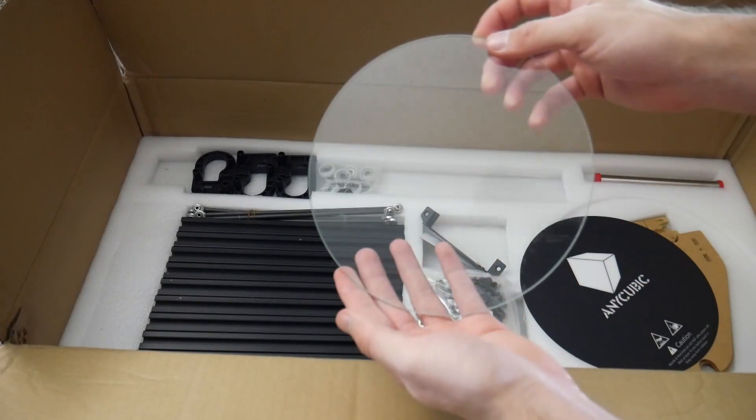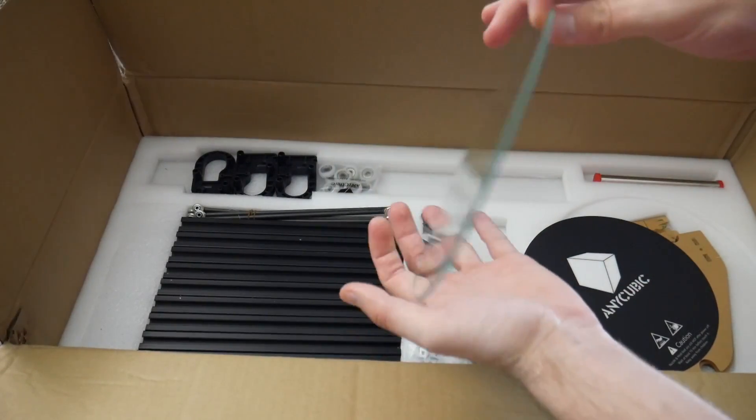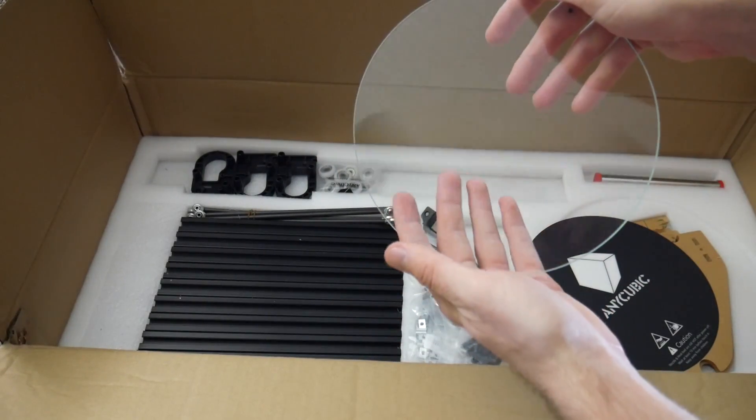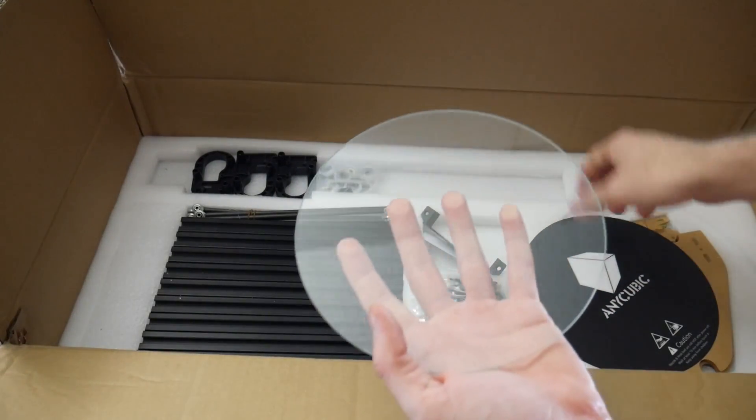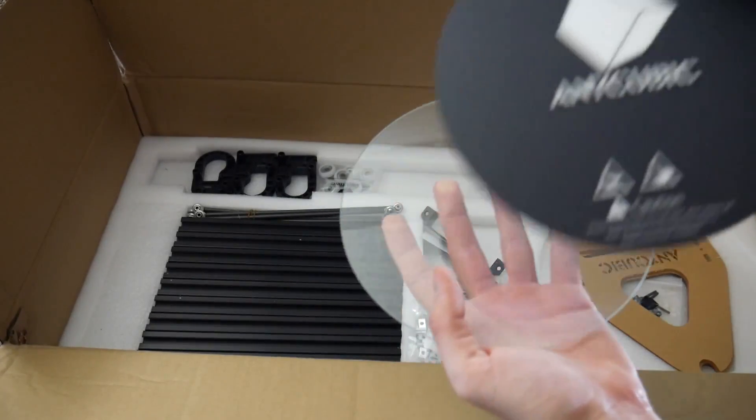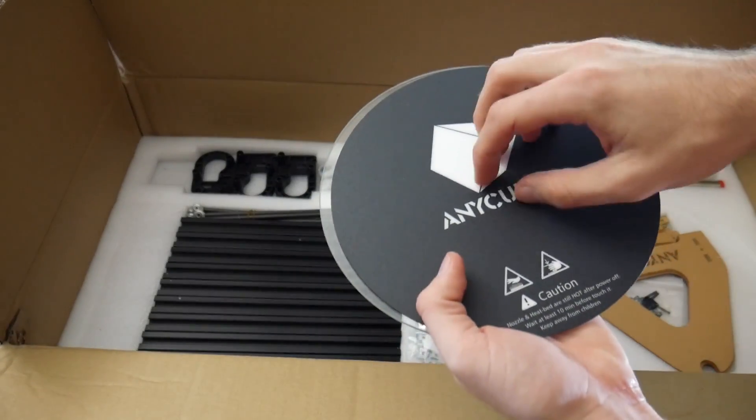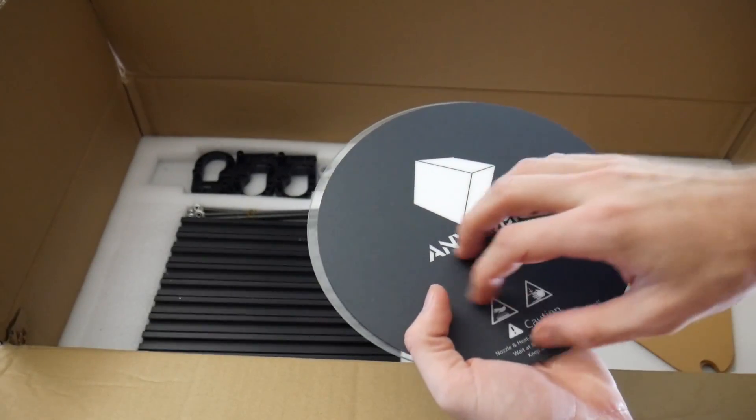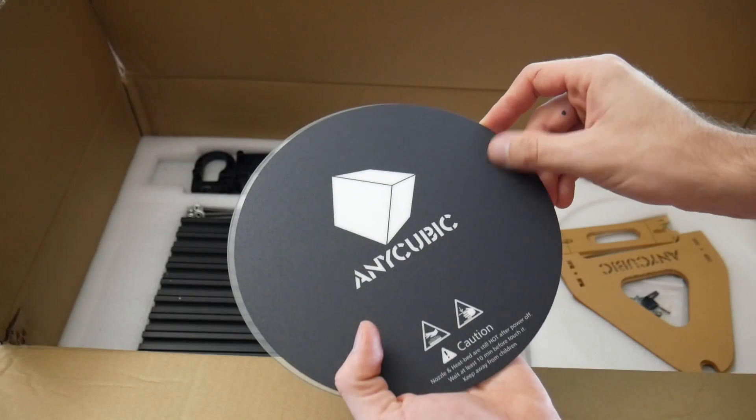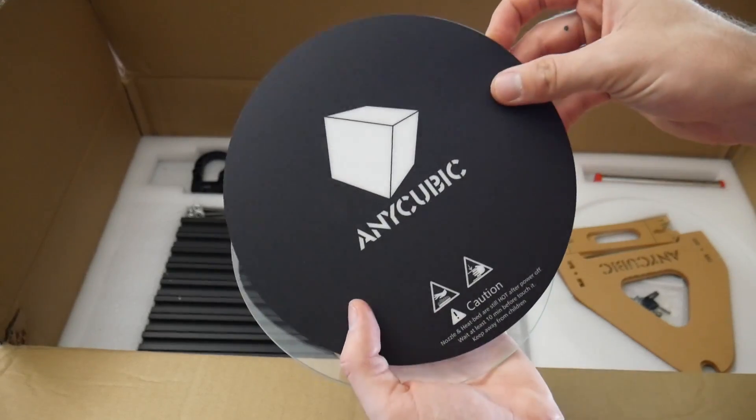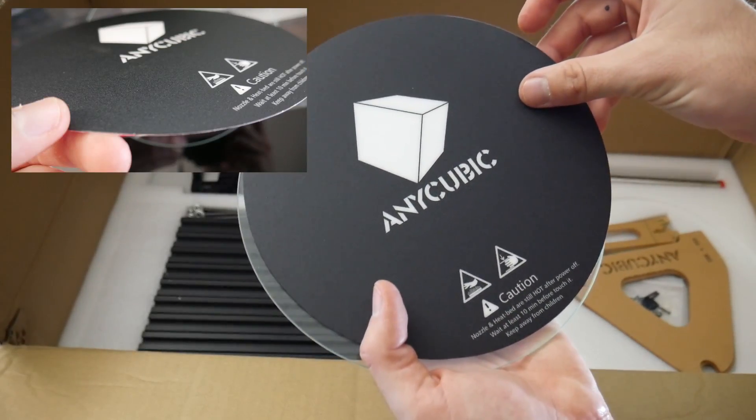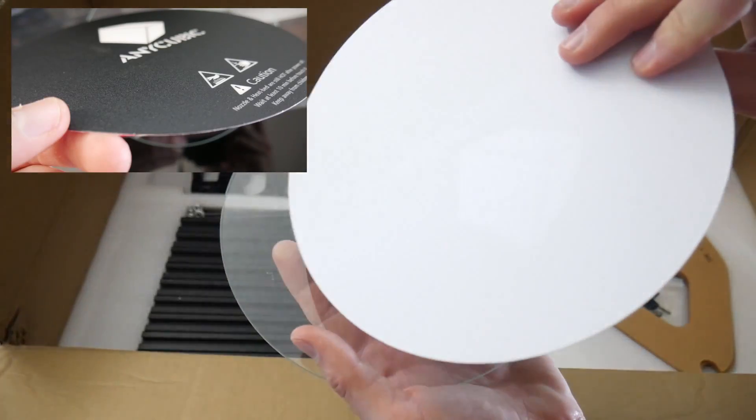They also give you this Anycubic adhesive sticker, but it's texturized, so it'll be interesting to see. I'm sure things will stick relatively well to it. I just don't know how long the life expectancy is going to be of it, like how many prints it'll work for until it's destroyed.